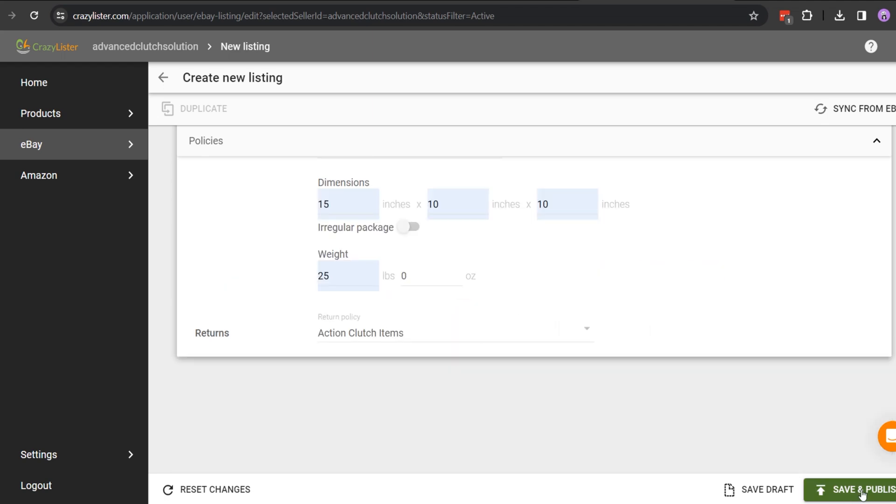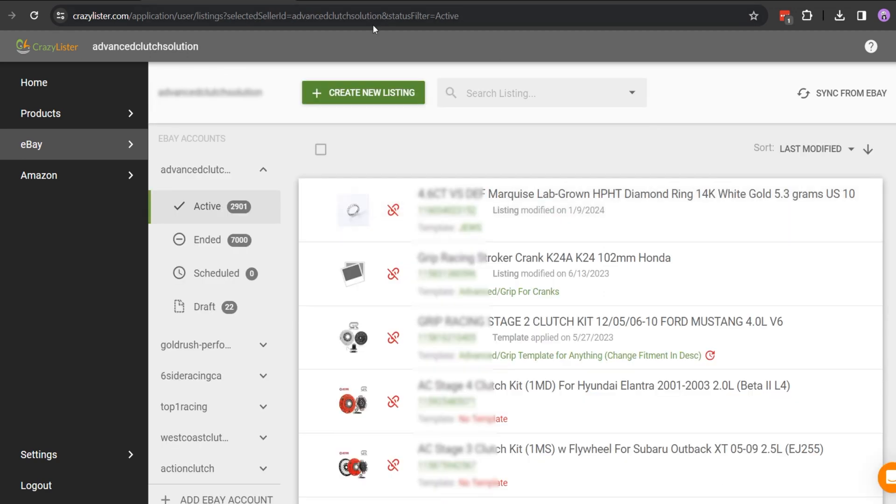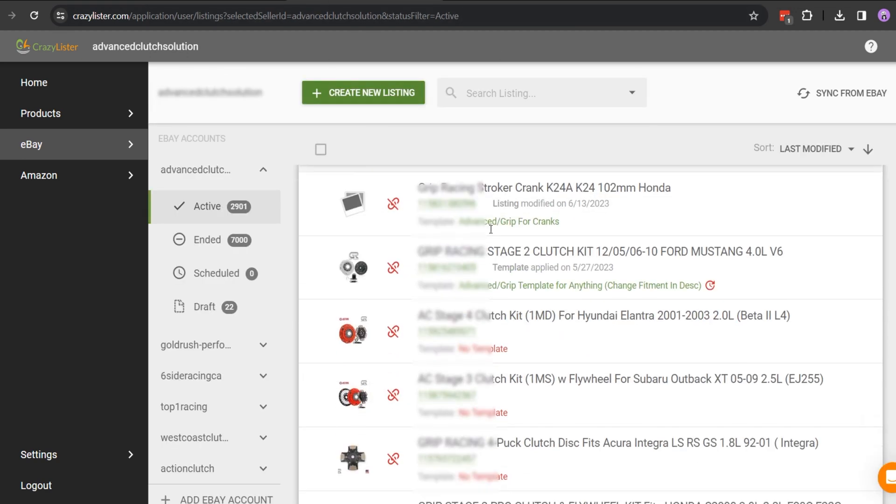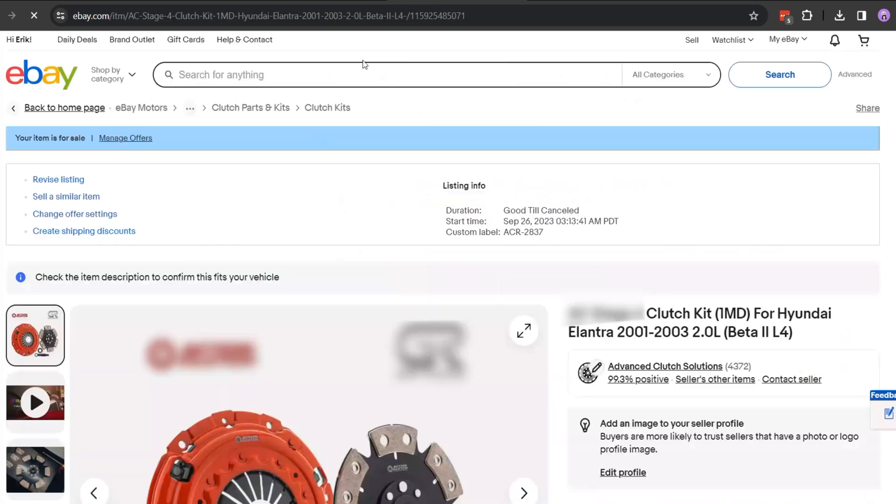Finally, click on Save and Publish. Your listing will be done then, and it will be reflected on the frontend like this.